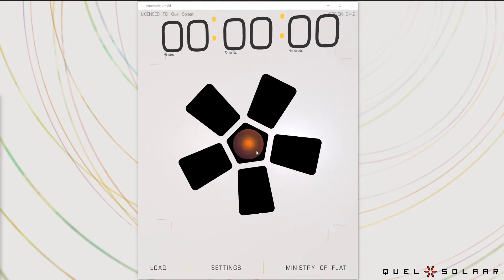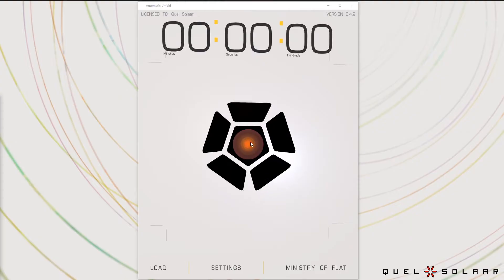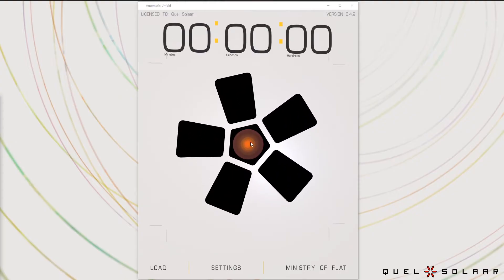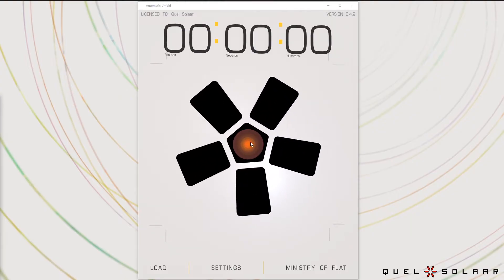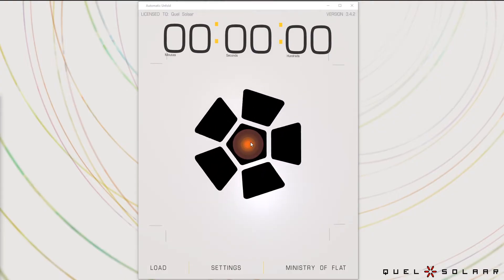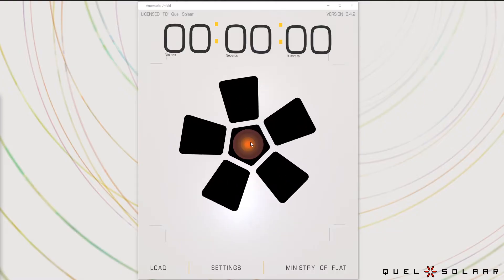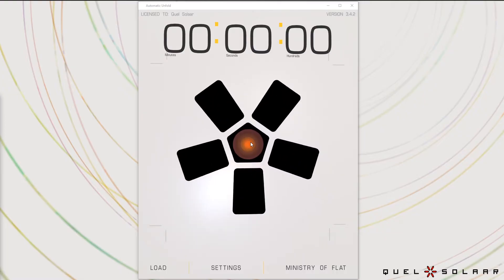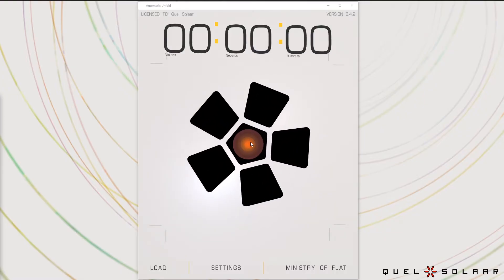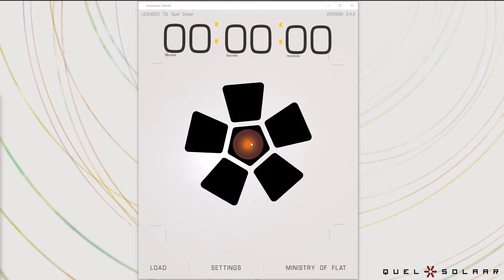Hi and welcome to this video where I'm going to show off the latest version of Ministry of Flat's fully automated UV unwrapper. So this is version 3.4.2, the latest version as of the time recording.